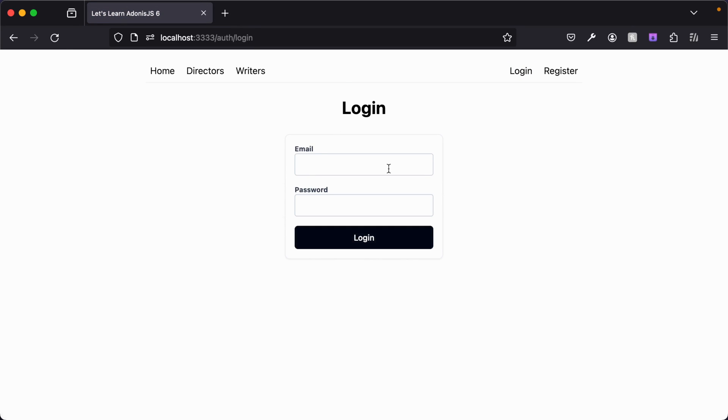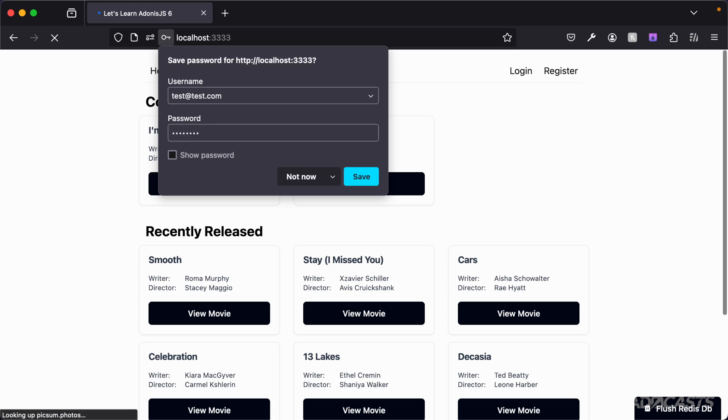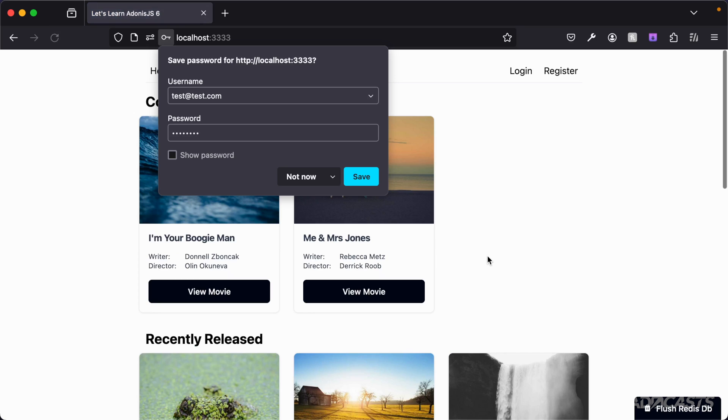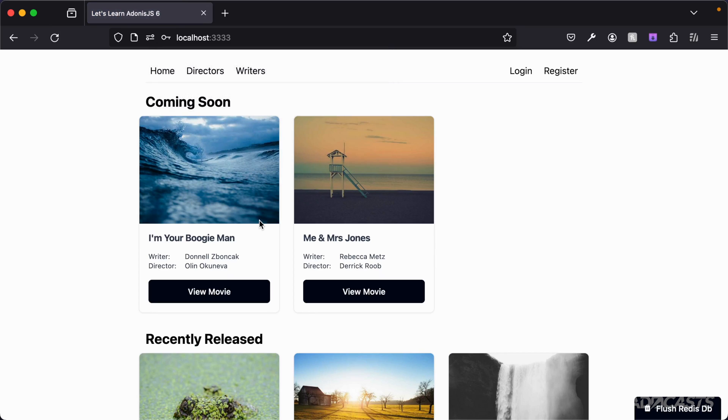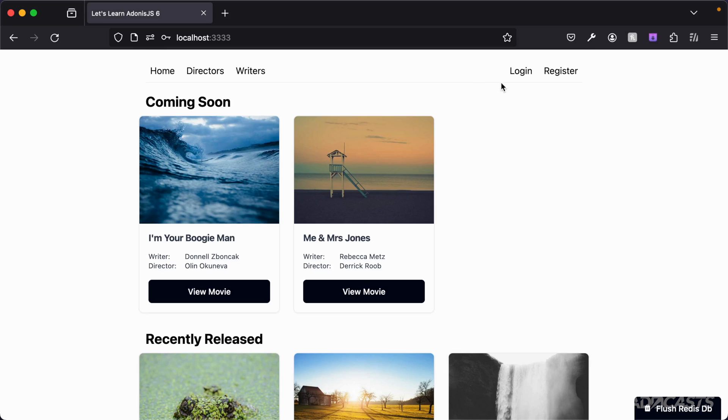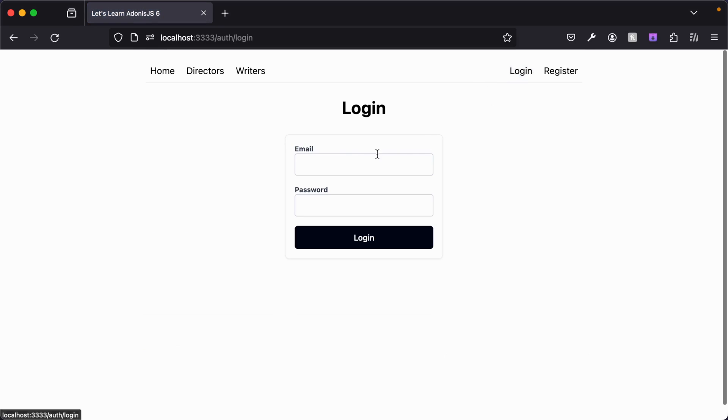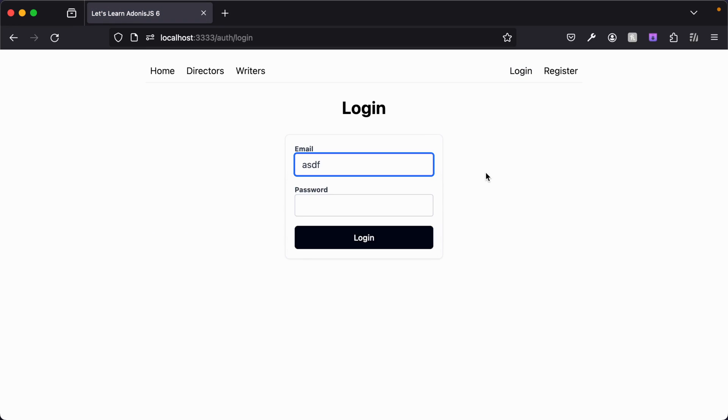Now we should be able to click on login - and cool, we are now in our login page. Let's type something in so we have test at test.com and some password, hit enter there. We get redirected back to the home page which means everything went through our route handler a-okay. If we dive back into our terminal we see the email that was provided as test at test.com and our password of password. Awesome.